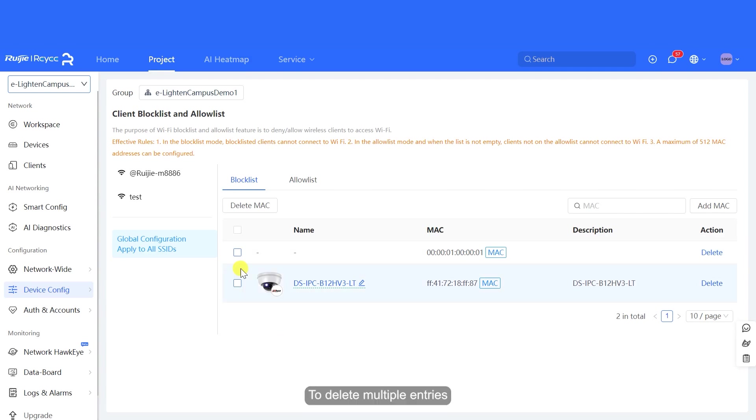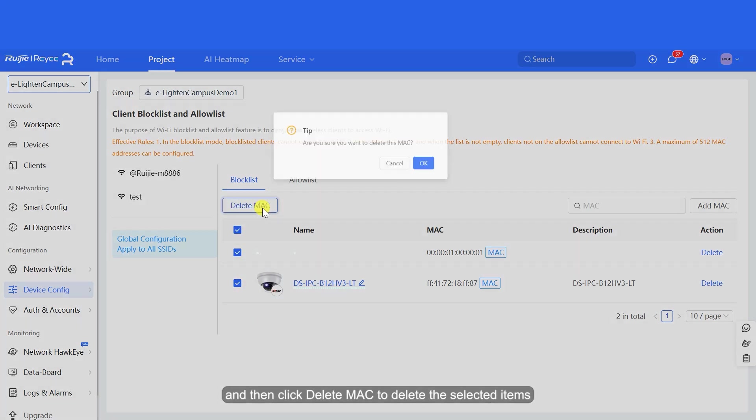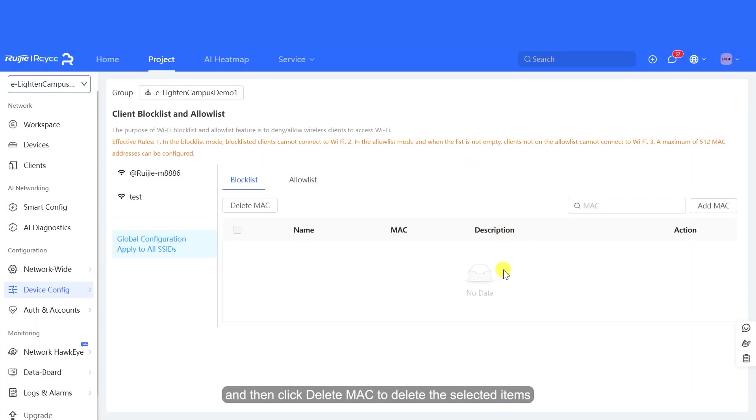To delete multiple entries, first select the target entries, and then click Delete MAC to delete the selected items.